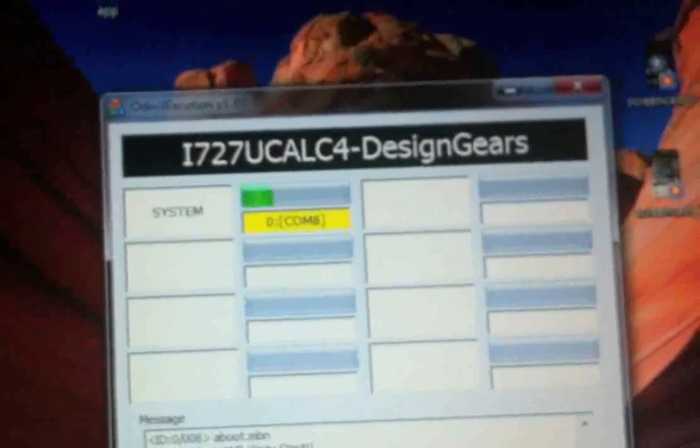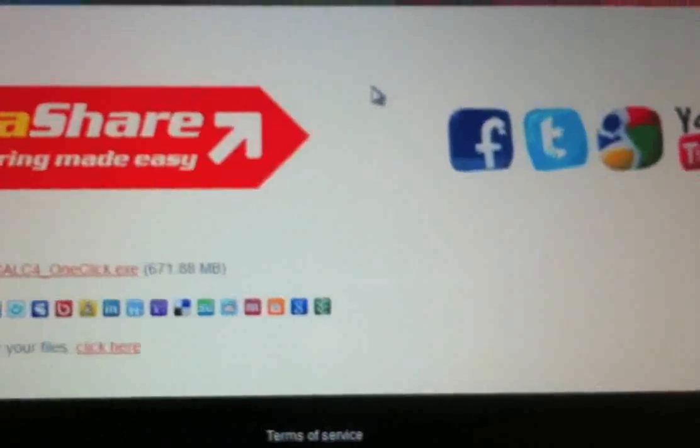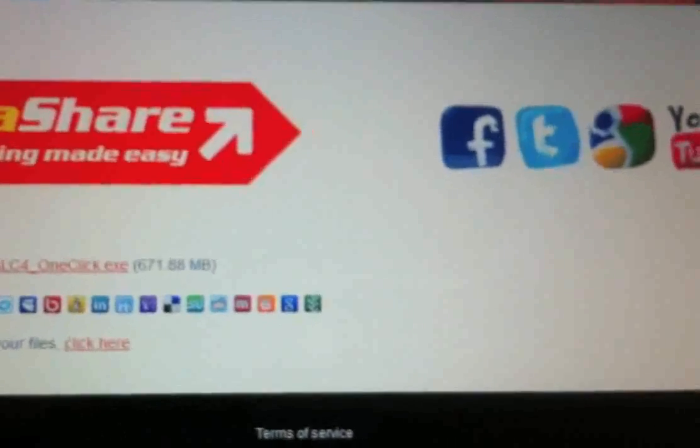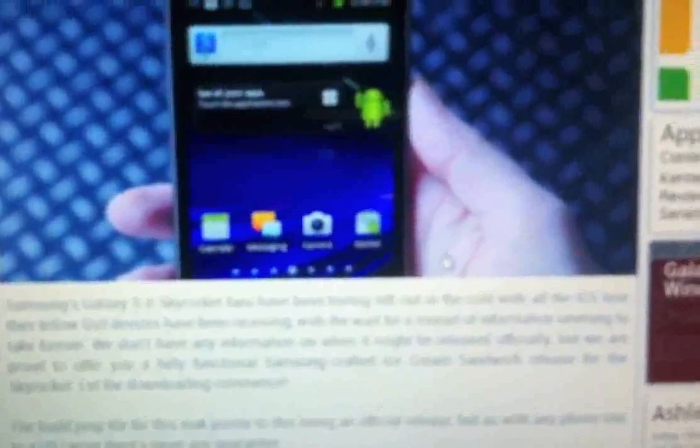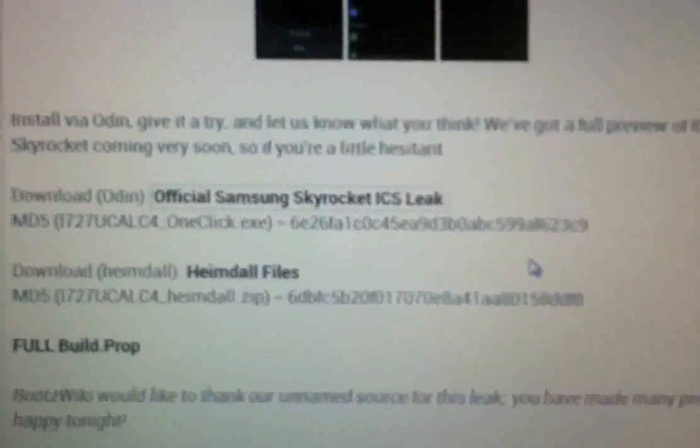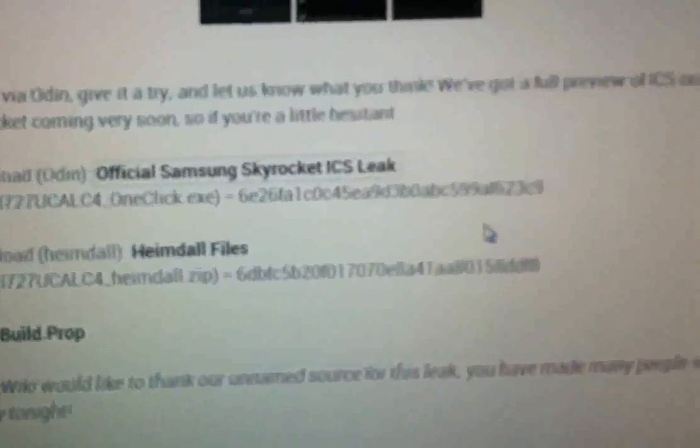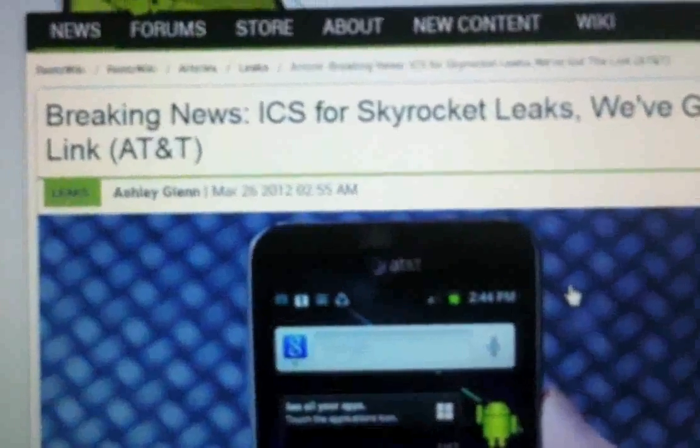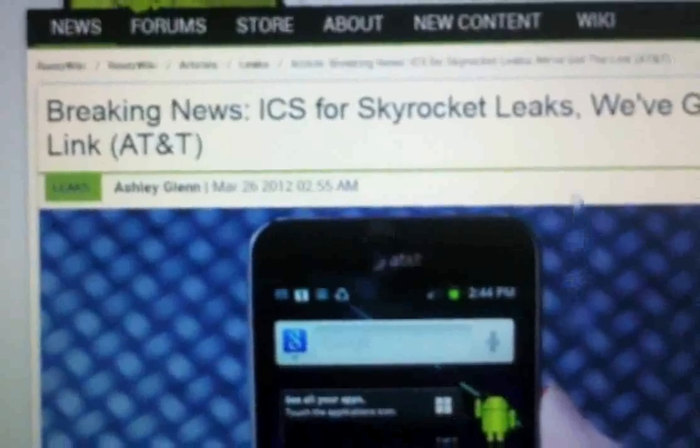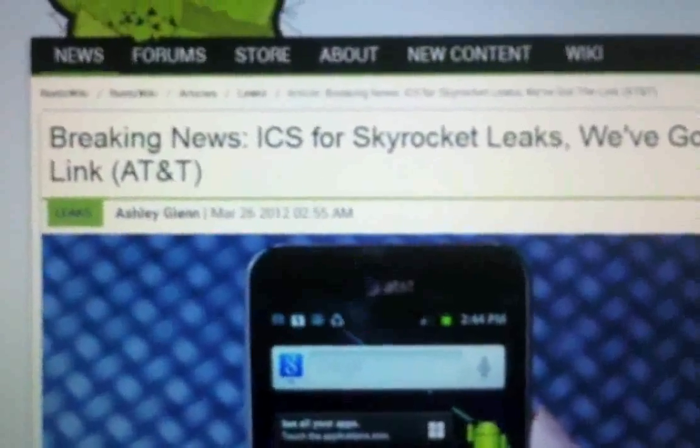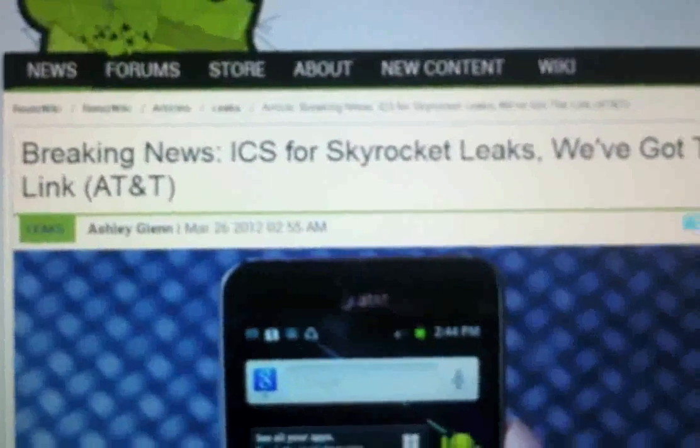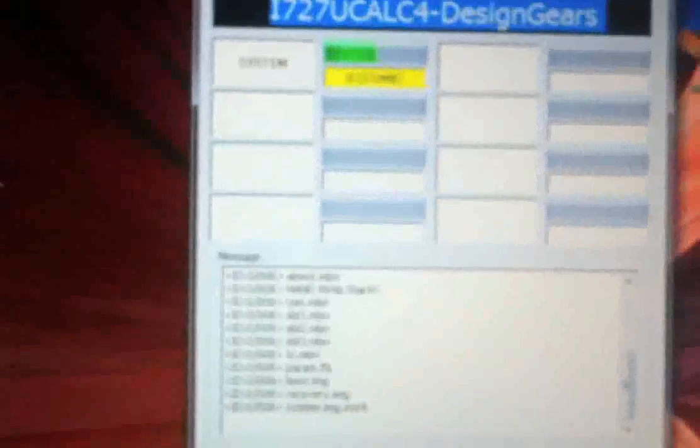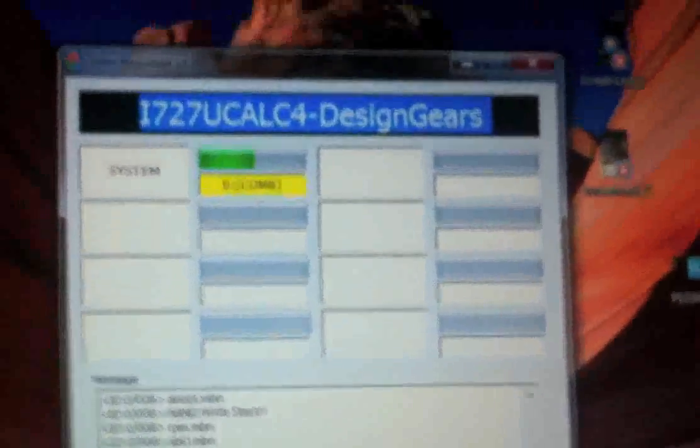So we are just gonna sit tight until it finishes its process. Until it's doing that, let's go ahead and check out the guy who was behind getting us the leak. I don't know if you can see it or find it here, but the guy's name is Design Gears. That's his screen name. He's the best because you got Skyrocket ICS, yes, 4.98 users you have the ICS too.